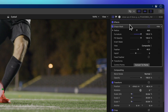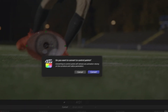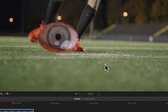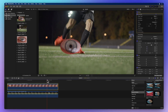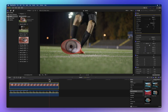Now go back to the inspector and select Convert to Control Points. Click Convert to confirm the pop-up warning. Set the playhead where the animation begins and make any necessary tweaks in the viewer.